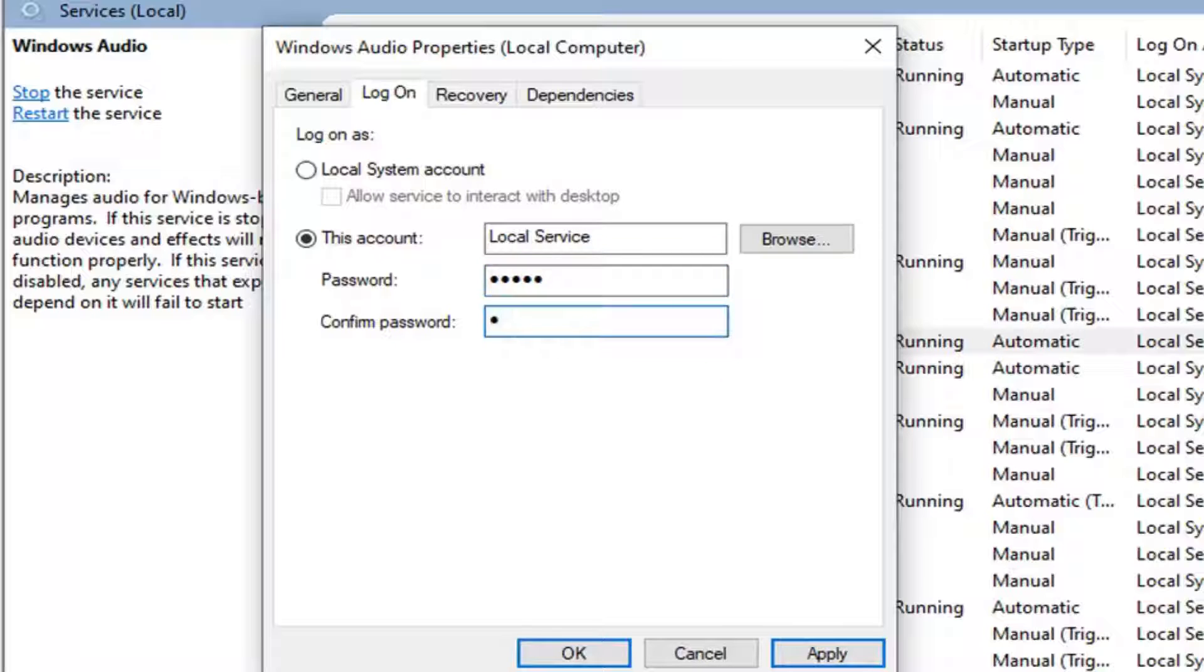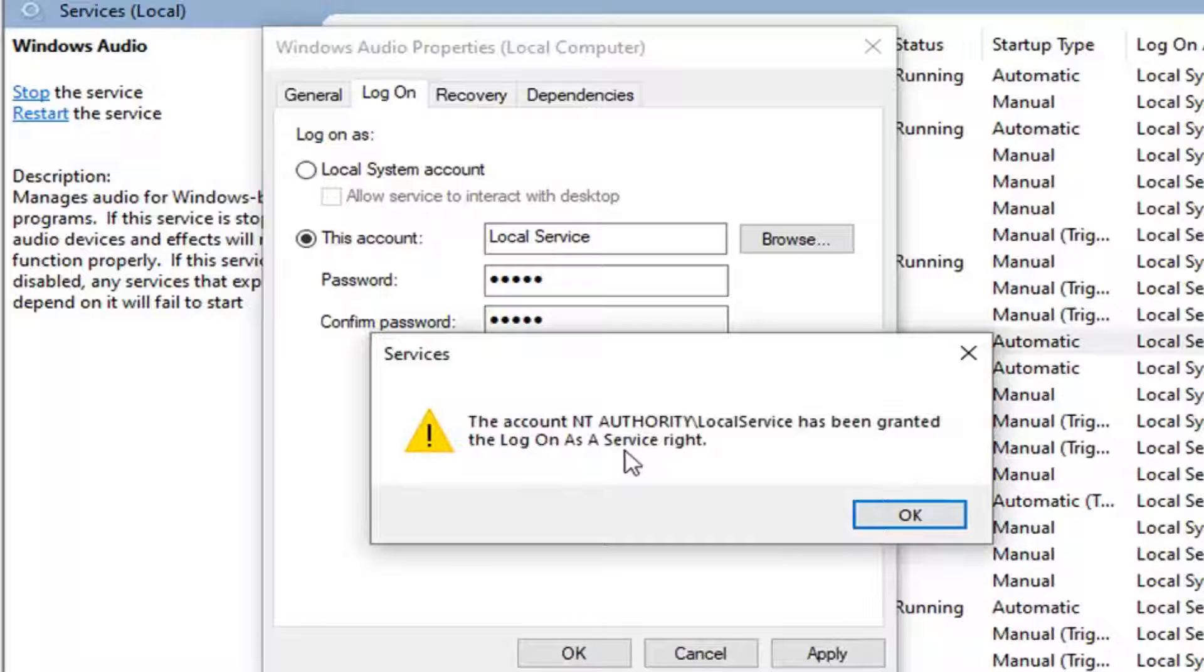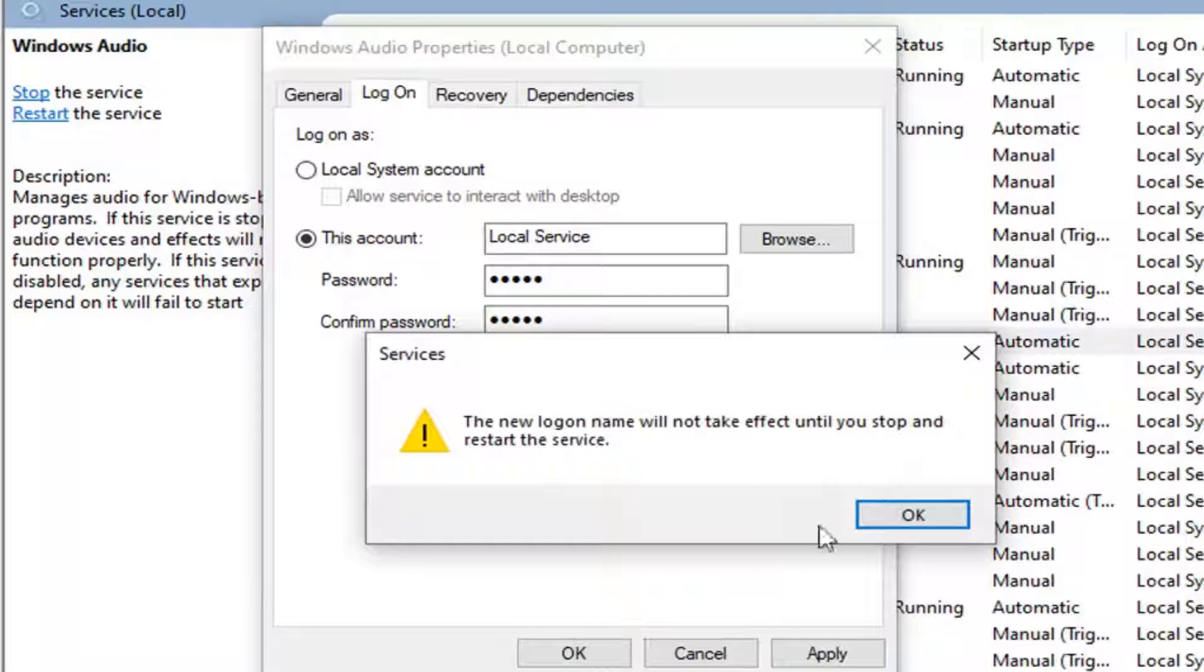And then once you're done with that, you want to just go ahead and left click on apply. And it should say the account has been granted a log on as a service right. Select OK.